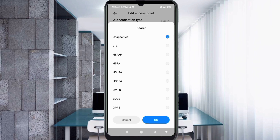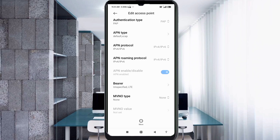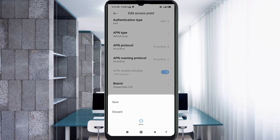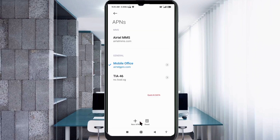Bearer: tick 'Unspecified' and tick 'LTE'. Tap OK. Tap the More icon, then tap Save. The new APN 'ti-46' is created. Select ti-46 as your active APN.